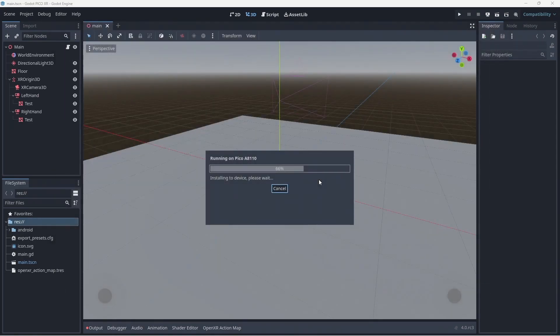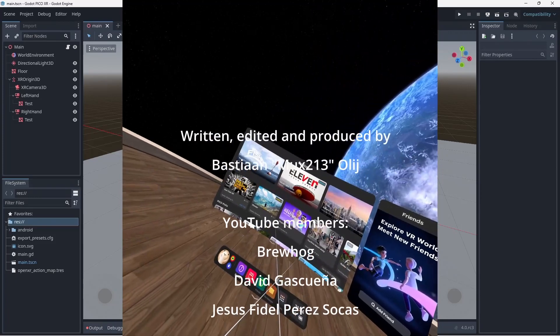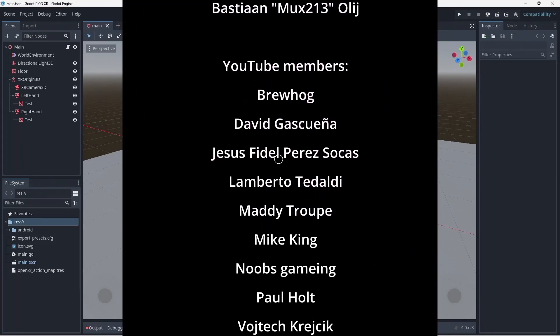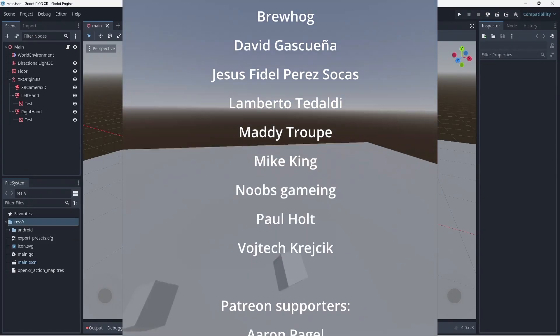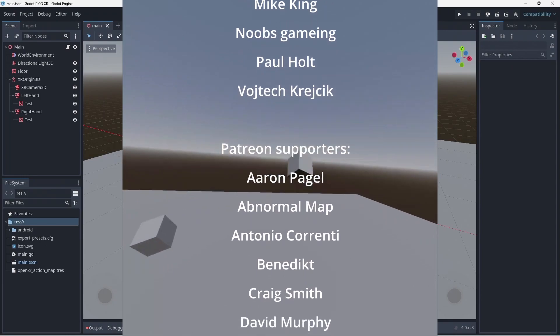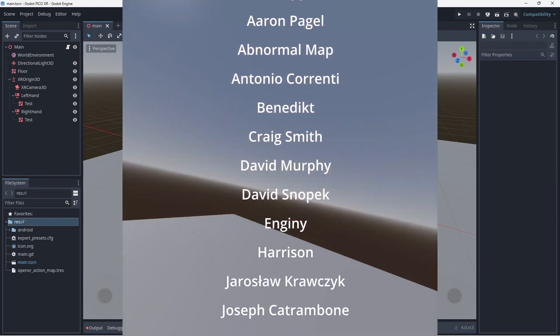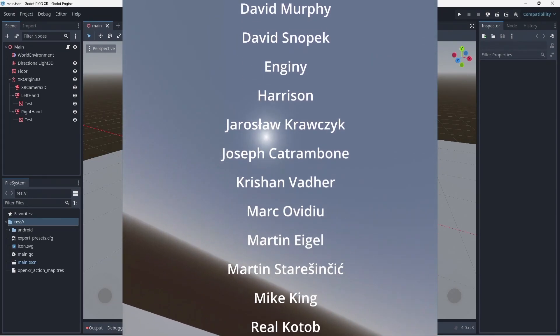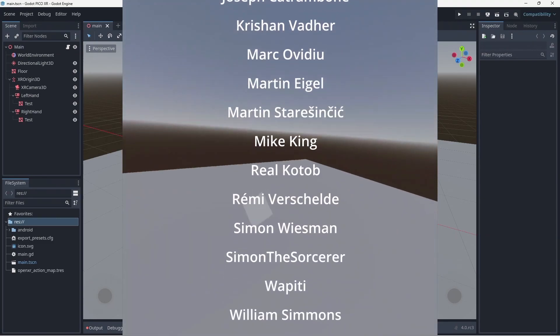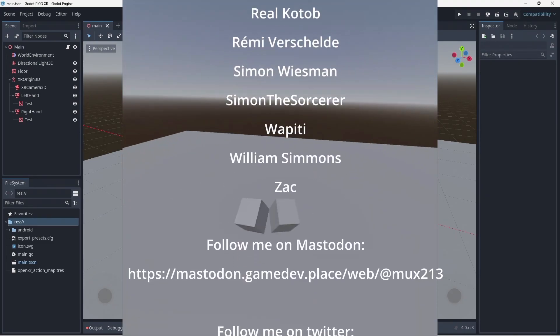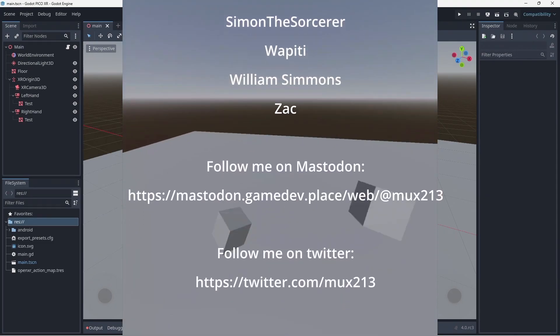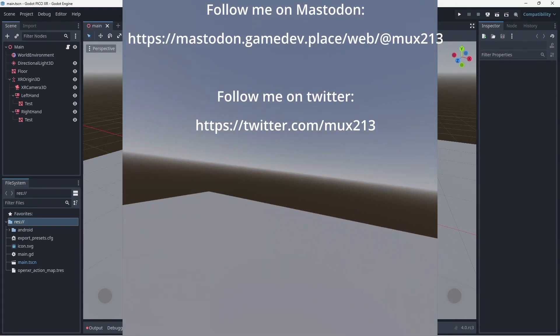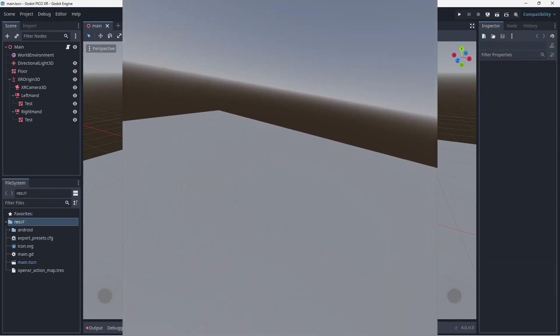And with that we have Godot running on our Pico headset. I have various videos on my channel showing where to go from here. There is also some nice documentation both in Godot's official manuals and on our XR Tools library. Links are in the description below. Please leave a like on this video if you found this useful. Until next time!